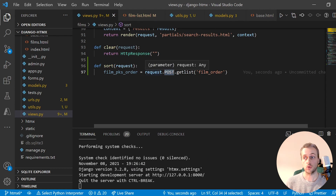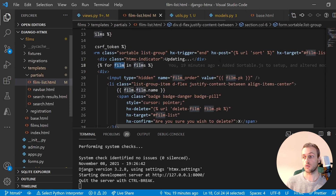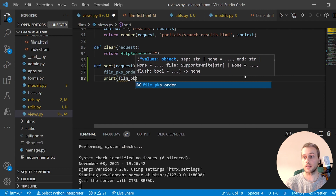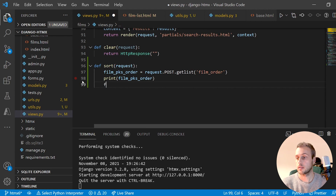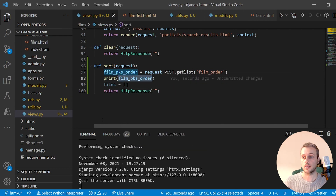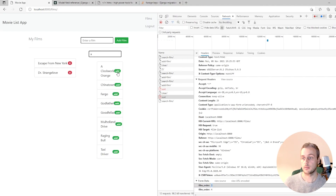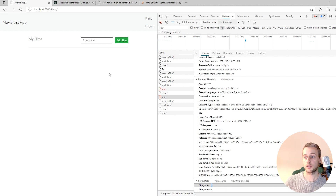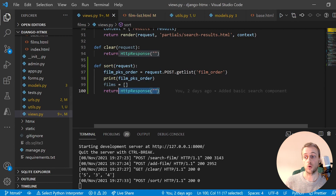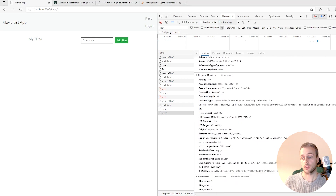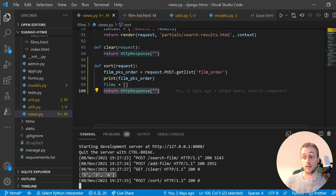In the sort view, we use request.POST and get_list to retrieve the 'film_order' key — matching the hidden input's name attribute. We print that in the back end to confirm, and set up an empty films list for the response. For now we return an empty HttpResponse to inspect what's sent. In the terminal we can see the order arriving as a list of stringified numbers.